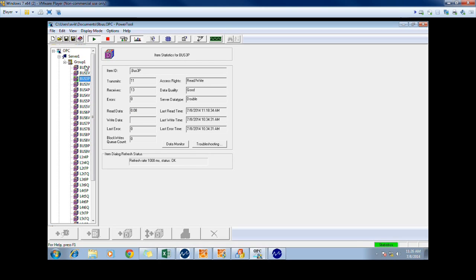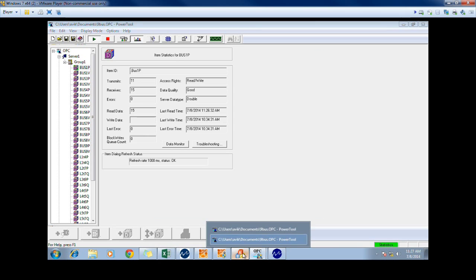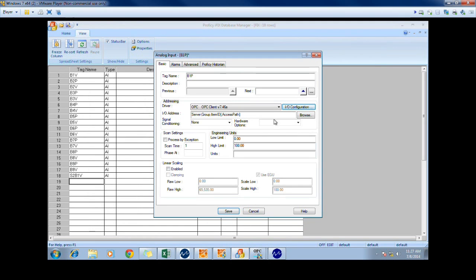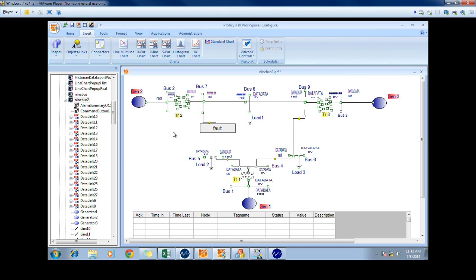Here are all of the other tags. Now we have to browse and select the tag that we had just named. Now we will show how to link the database manager with the HMI that we have created. As you can see, this is the 9 bus system that we are using to see all of the data from the Excel spreadsheet to simulate a SCADA system.